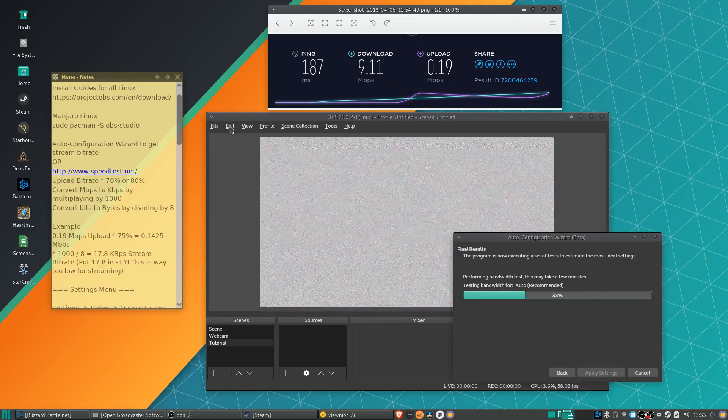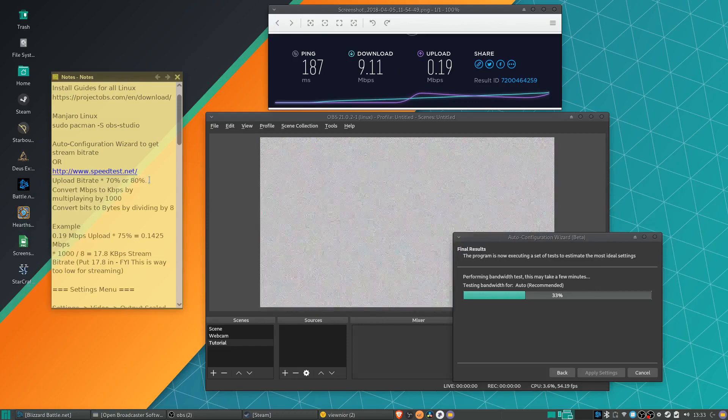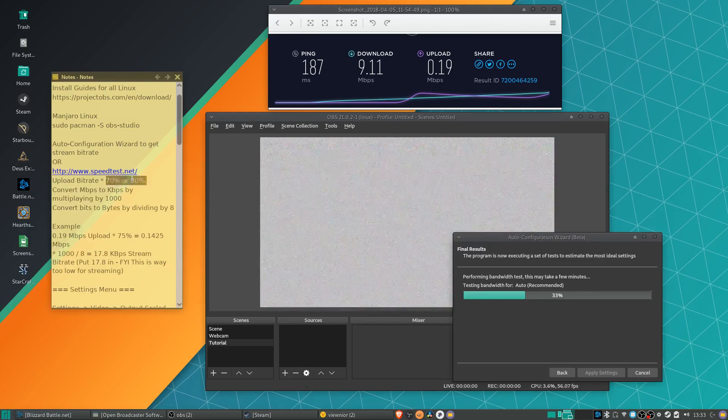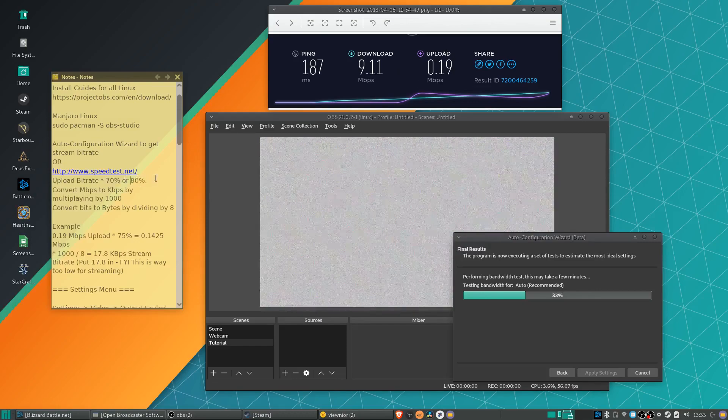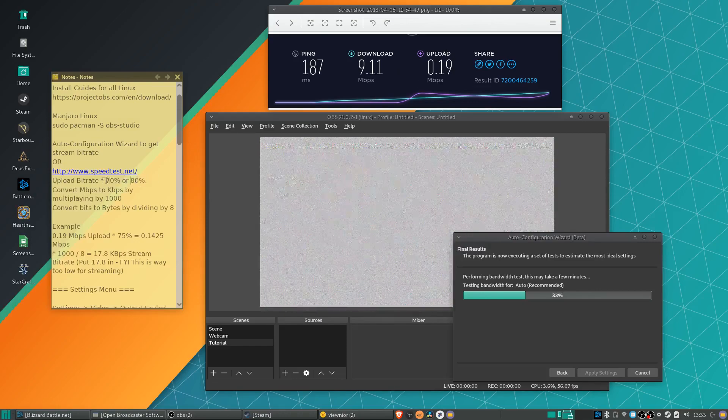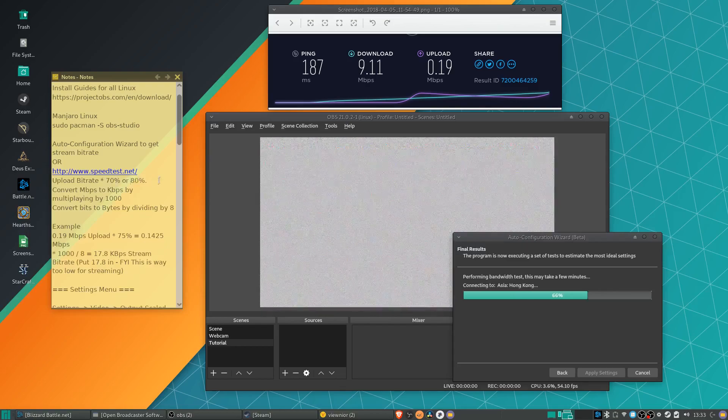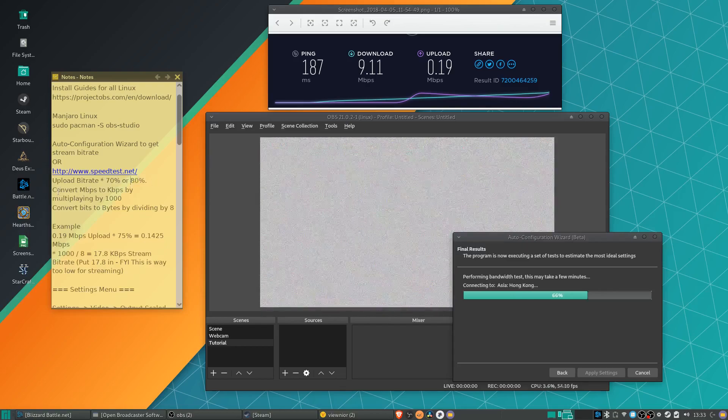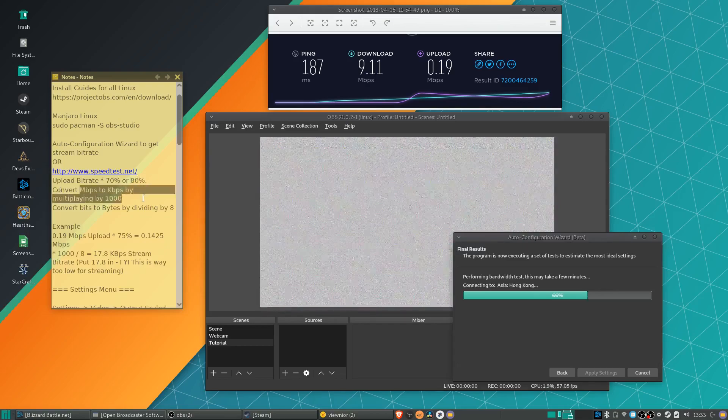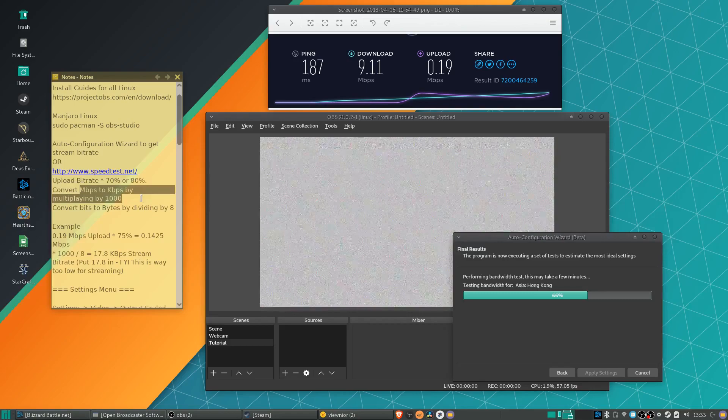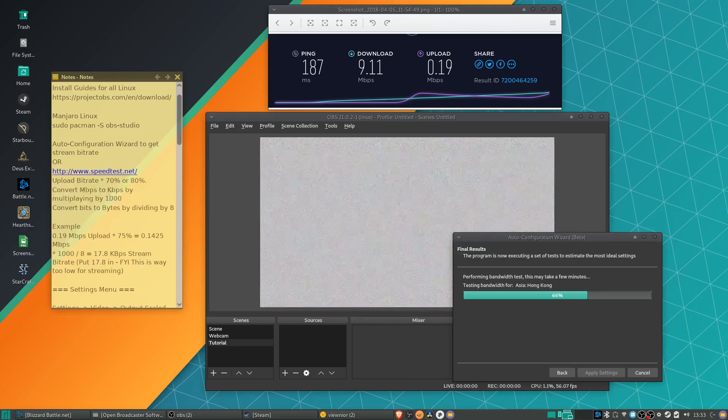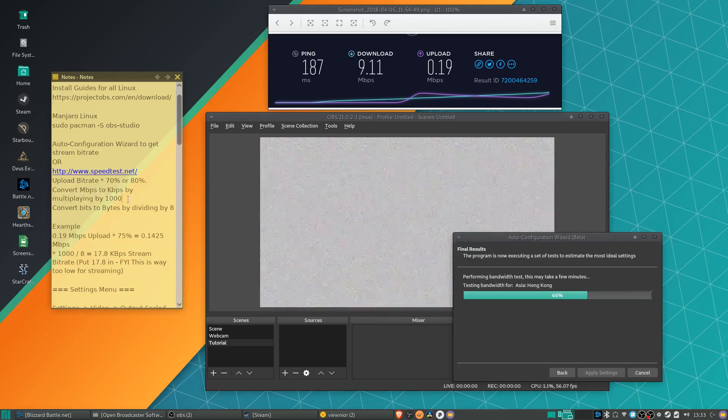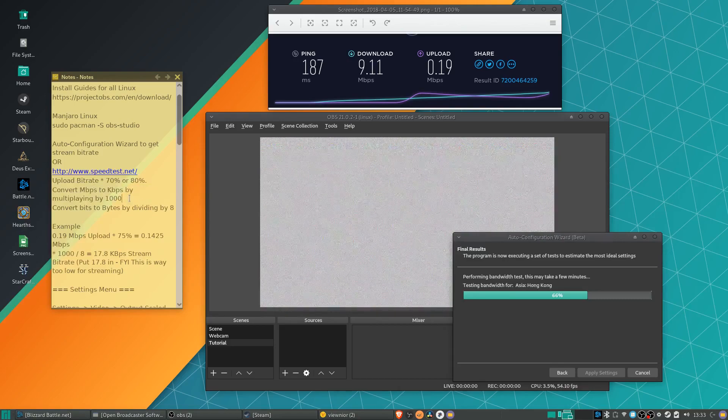And how you would actually convert this into the bit rate, which you put inside of OBS, is you multiply this number by 70 or 80%, which would be .7 or .8 on a calculator. You then convert it from megabits per second to kilobits per second by multiplying it by a thousand, because mega is a thousand times kilo.